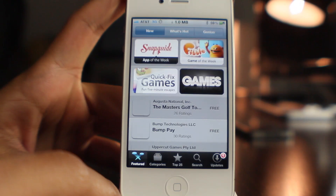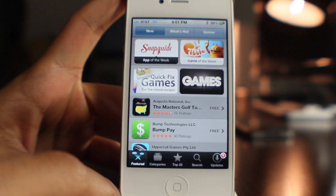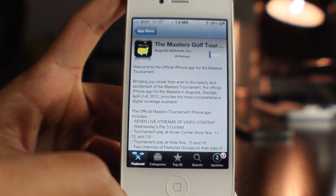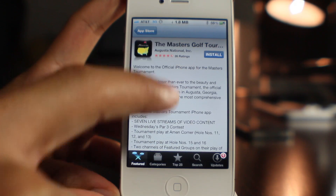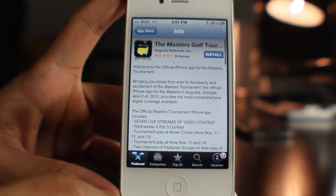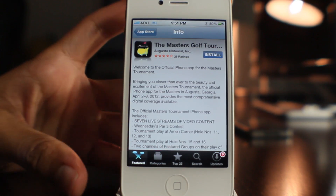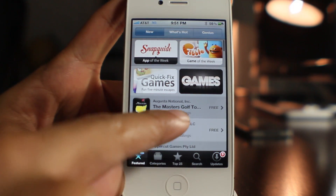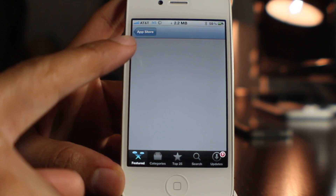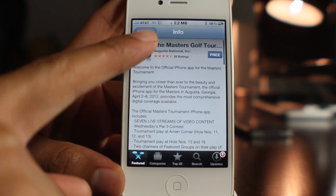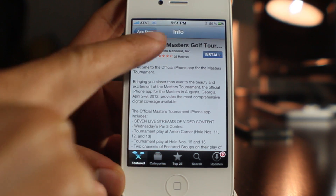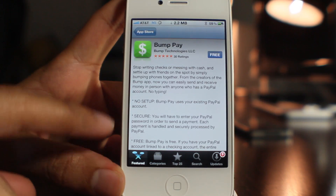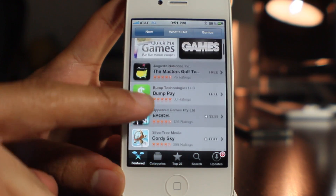Once I reach that 2-megabyte limit, theoretically it should shut down my data connection. Notice the status bar at the top — whenever I load anything in the App Store you can see it showing how much data I'm using, and it's using quite a bit pretty quickly just by navigating the App Store, not even downloading anything. I guess it's those images that load up at the bottom of each app.